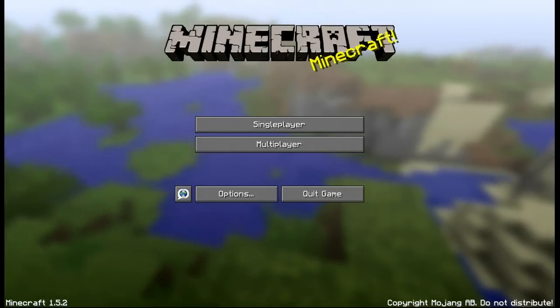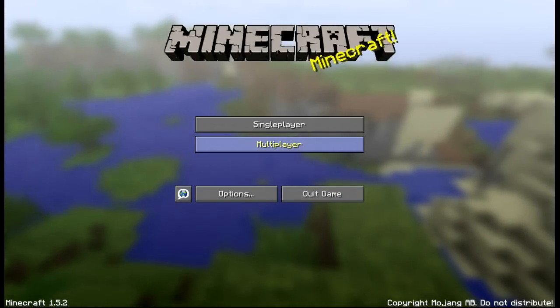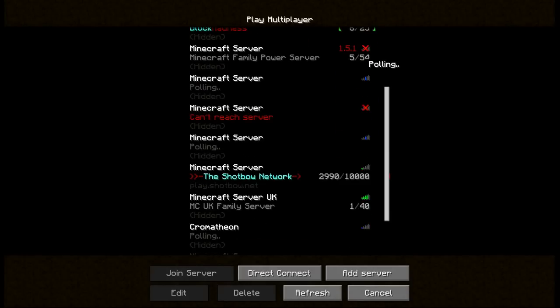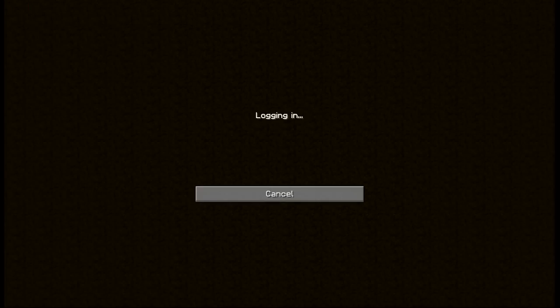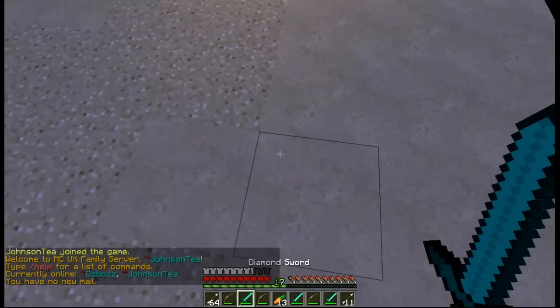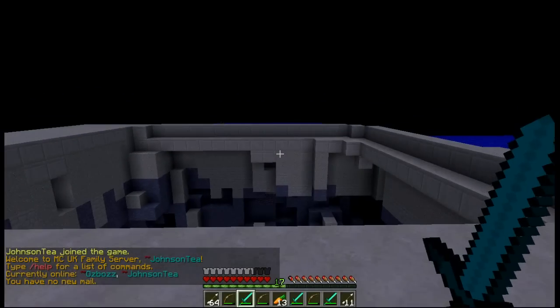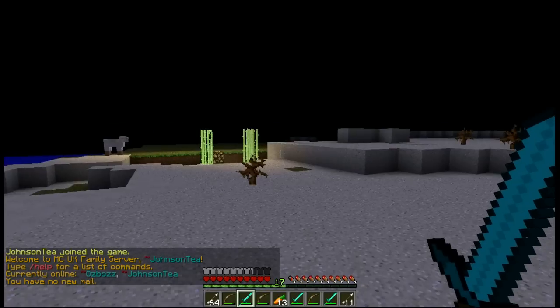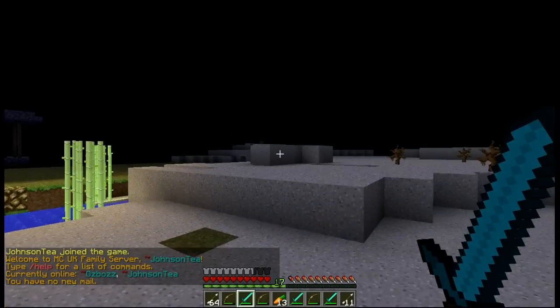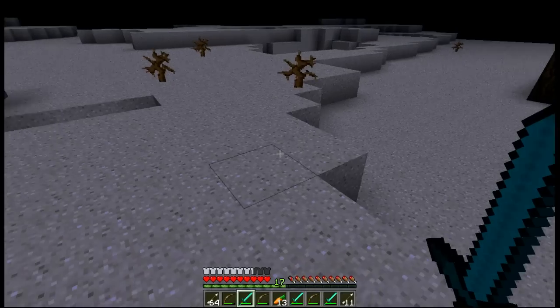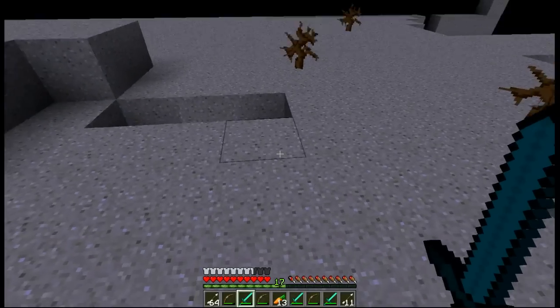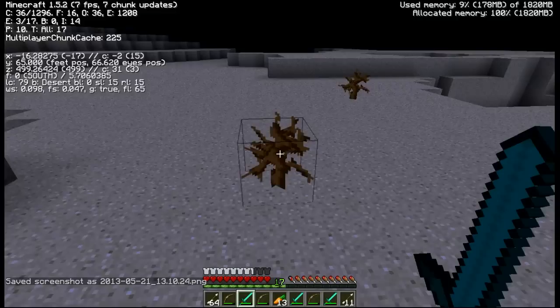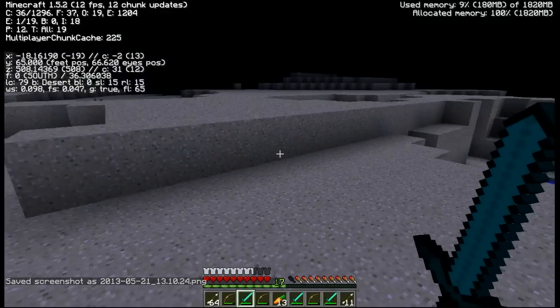So right now I have the Minecraft 1.5.2, and if I join a server, let's join the MCUK server. Logging in, alright, so as you log in, it's just plain old Minecraft, where the render distance is terrible, and you don't have any Optifine installed.